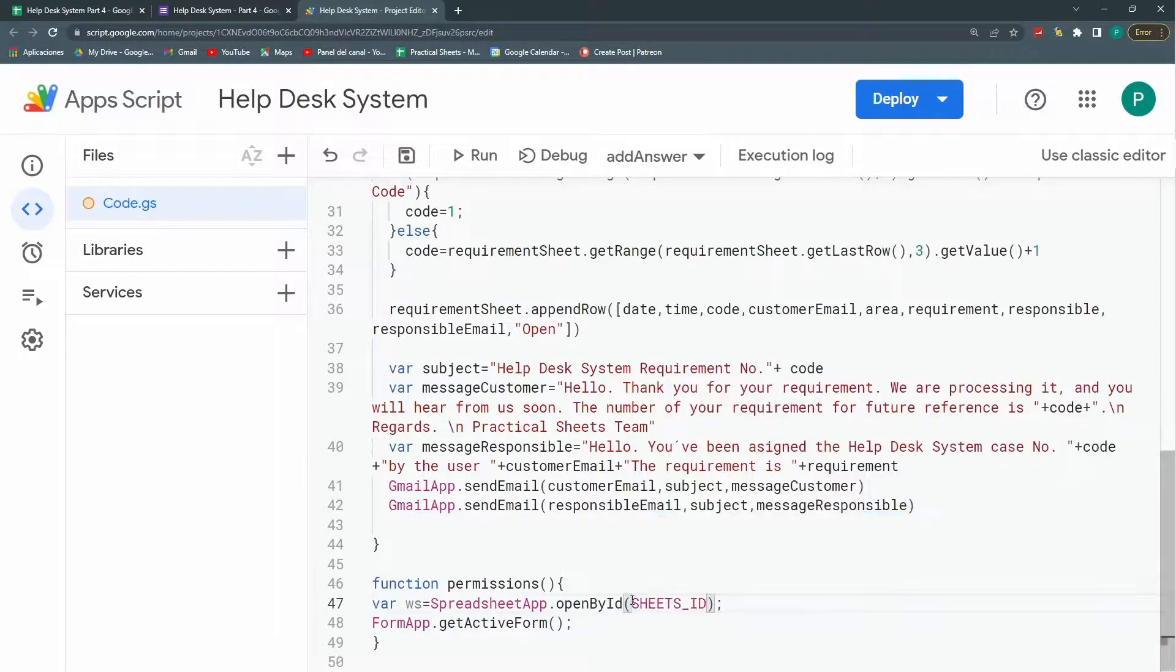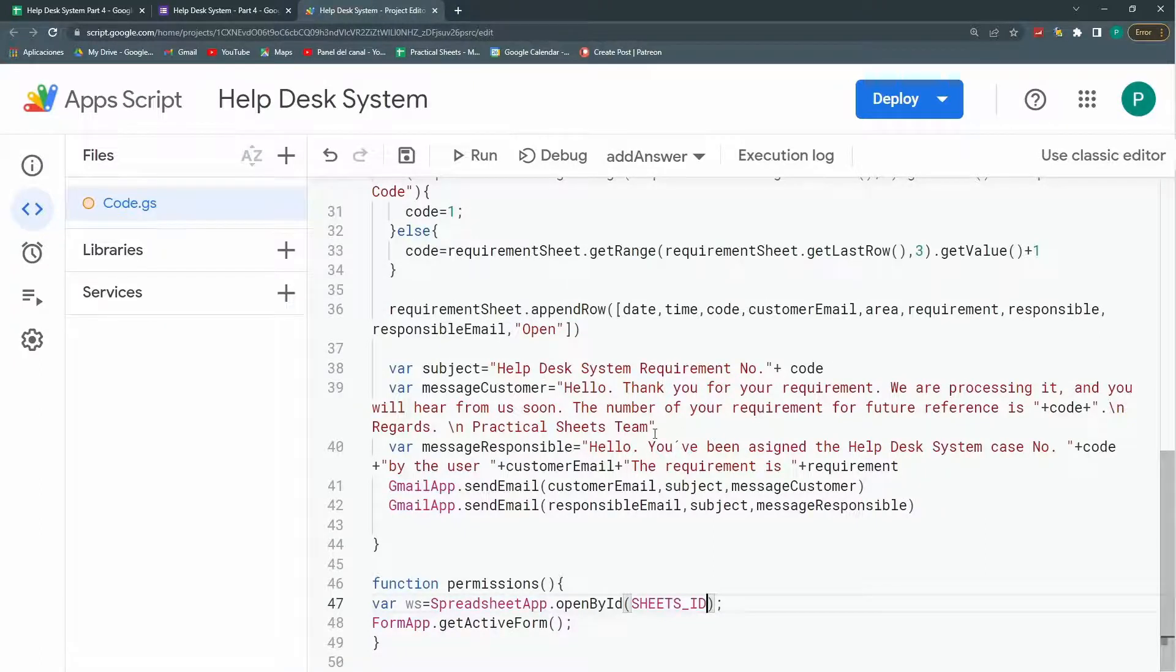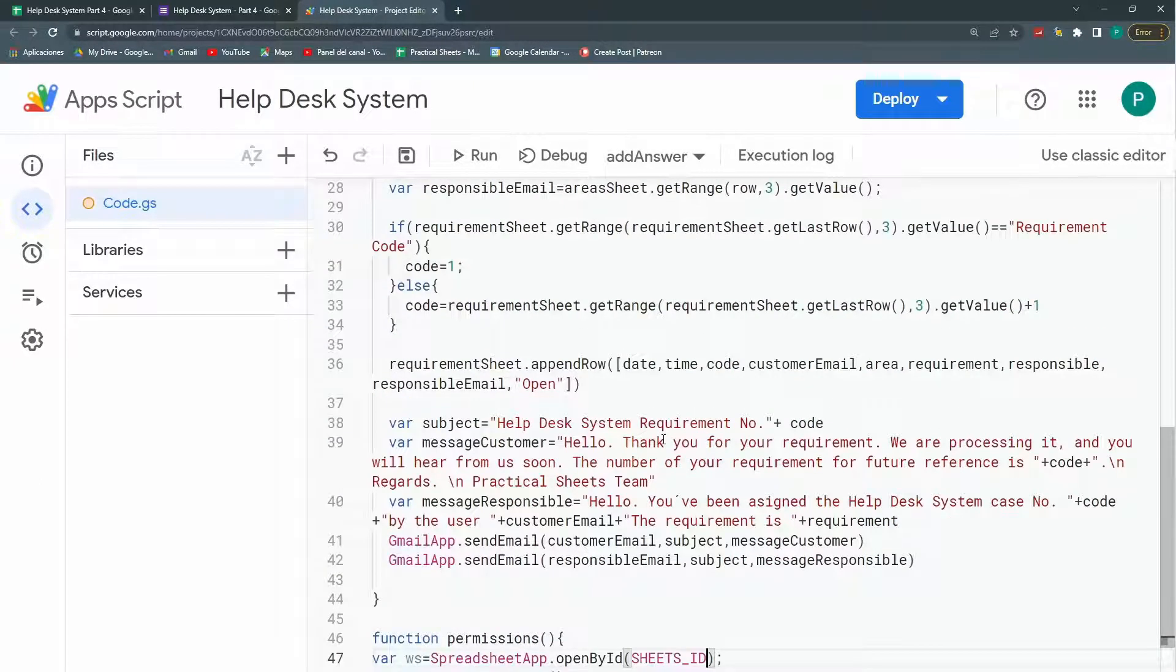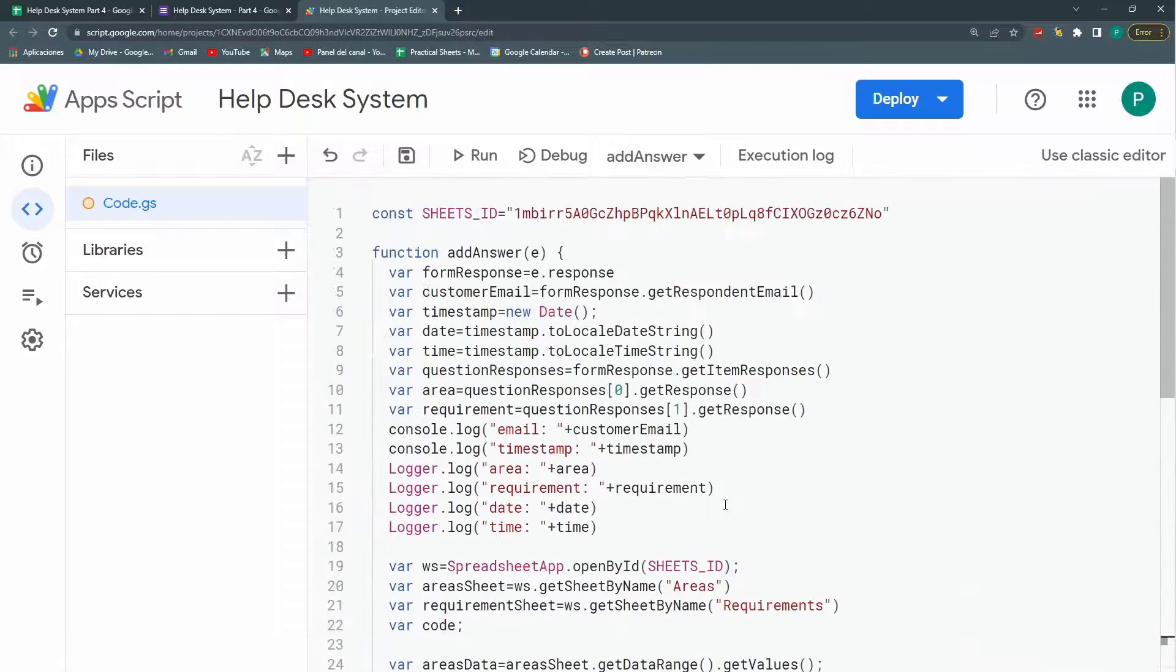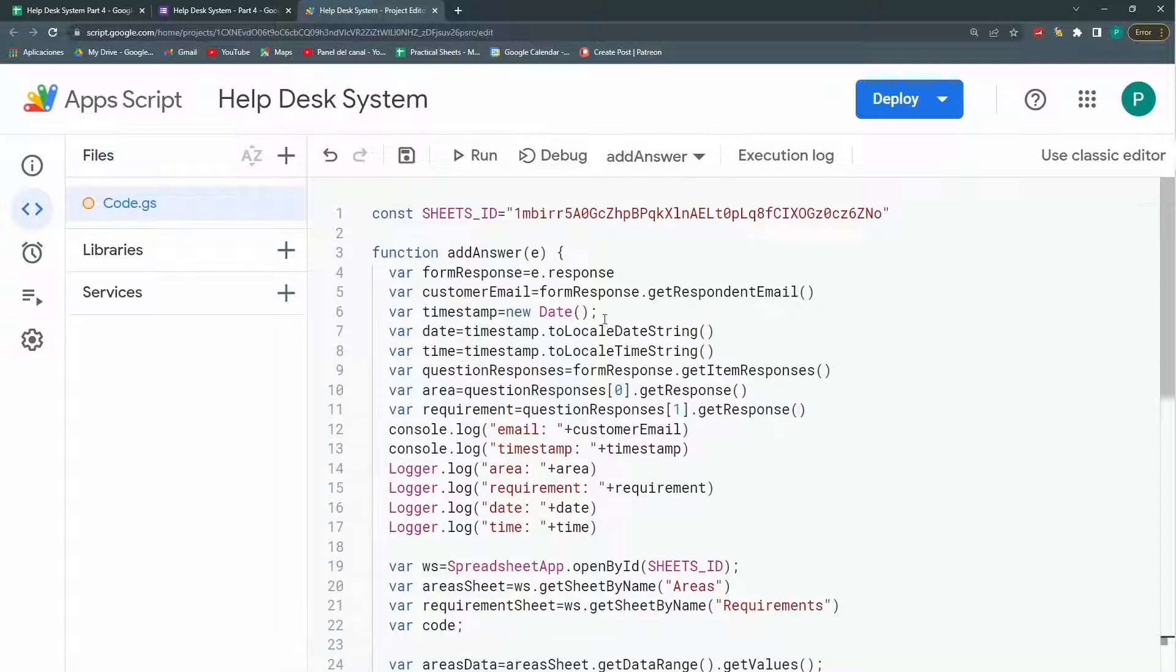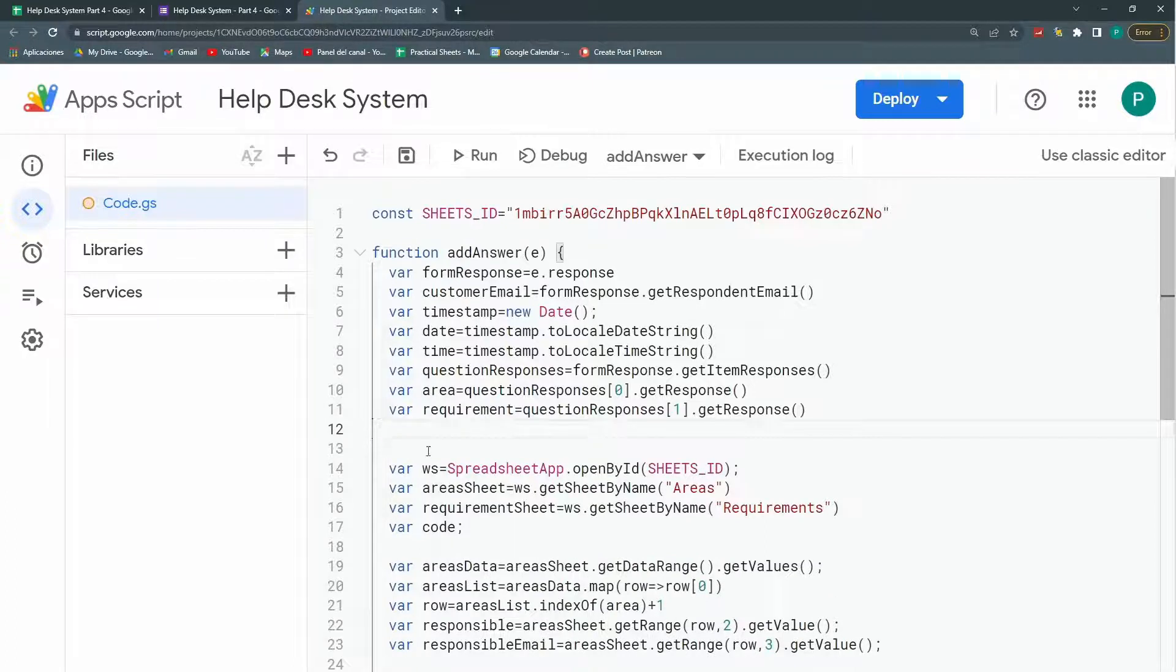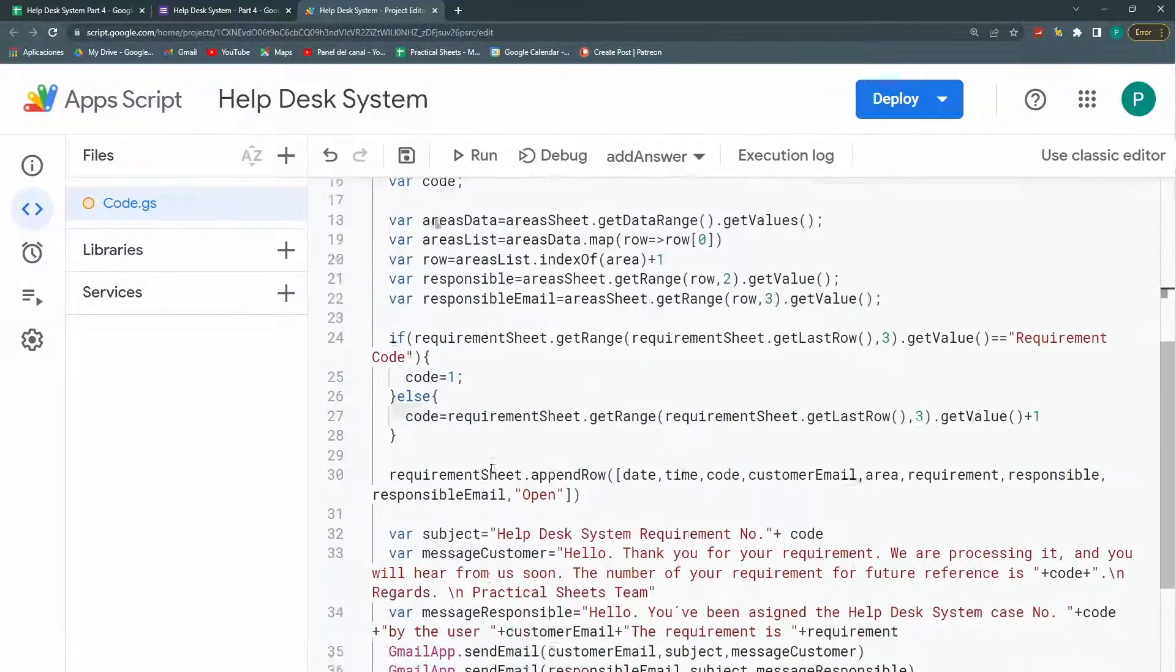I already visualized what we could do in a following video is do some more professional emails to send. And another thing that is missing once we finish is to send an email once the case is closed to the customer, maybe with a survey or something like that. We could remove this. This is not necessary anymore. So the code looks a bit cleaner.